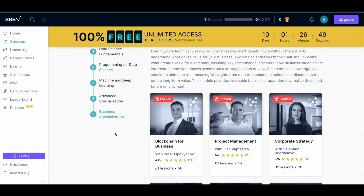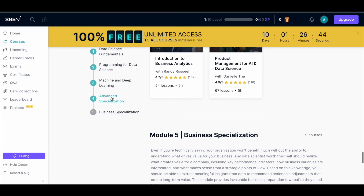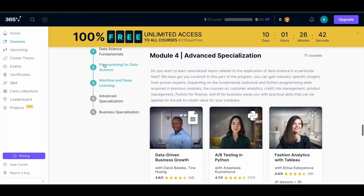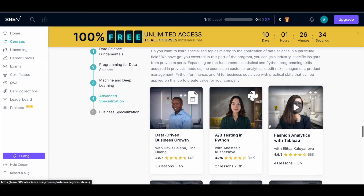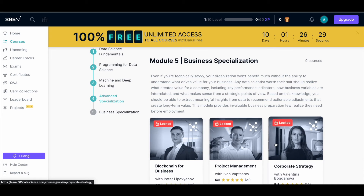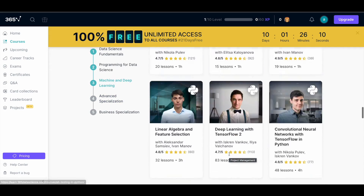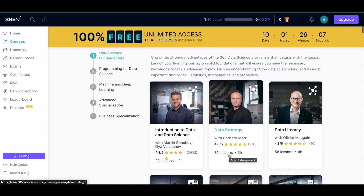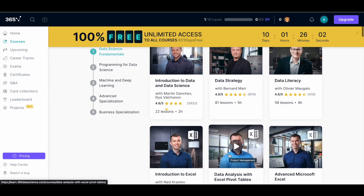One important thing: you can get all courses under the first four modules for free — that's Data Science Fundamentals, Programming for Data Science, Machine Learning and Deep Learning, and Advanced Specialization. The only restriction is you will not be able to access courses under the Business Specialization for free. Apart from that, all other courses — over 50 data science related courses — are available for you to become a professional data scientist.